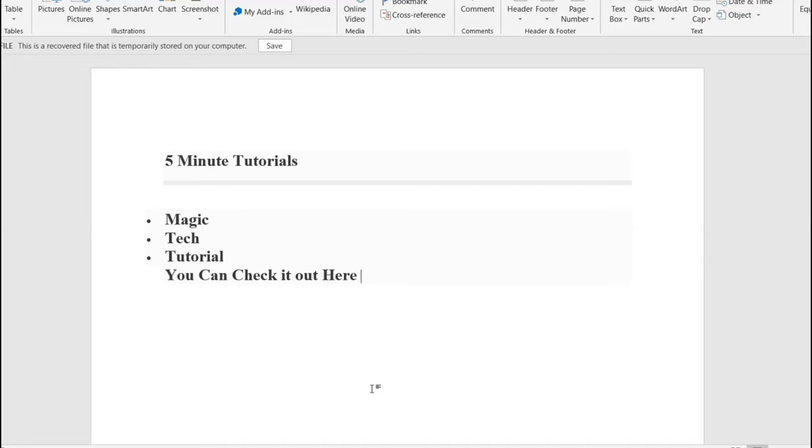In this video, I'll be teaching you how to create a hyperlink in Word. Let's get straight into it.